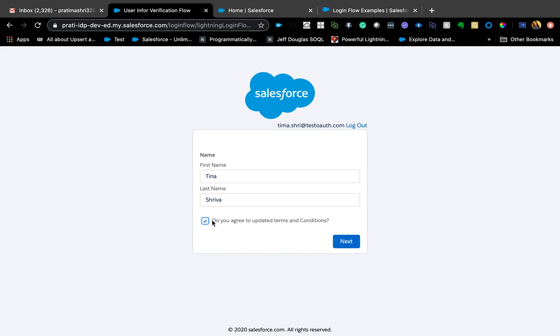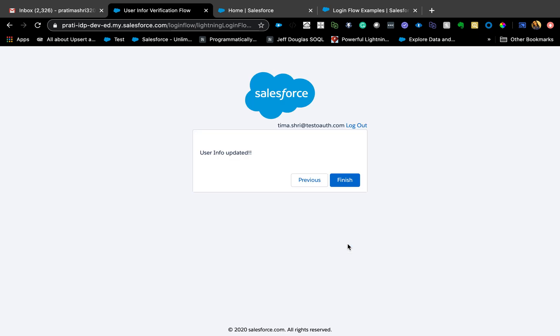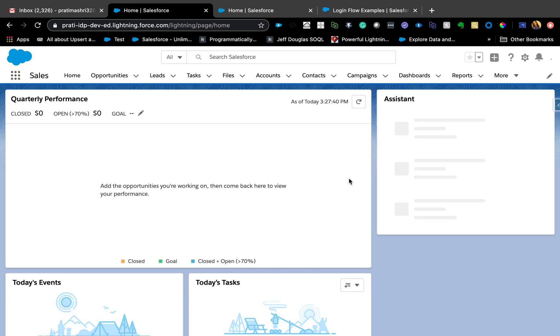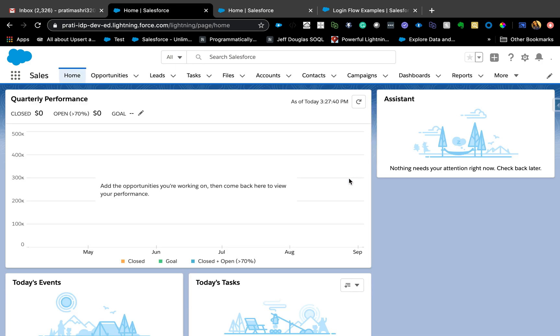It's also a good use case for communities. If you have a portal community user and you want them to verify their email address, phone number, and other info every time they log in, you can do that using a login flow. After the flow, it should take them to wherever they're supposed to land — or you can also control that and direct them to a specific page.